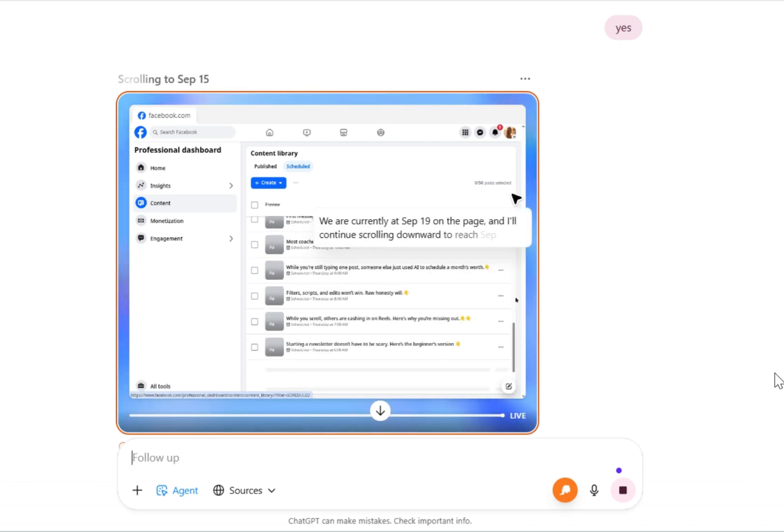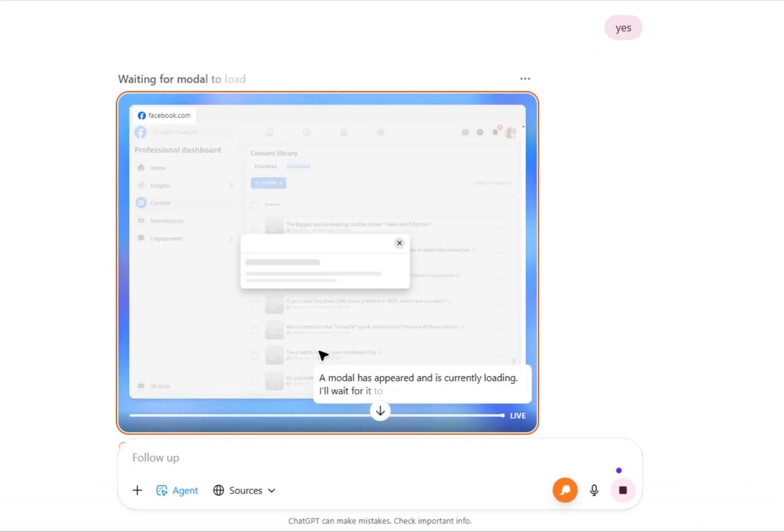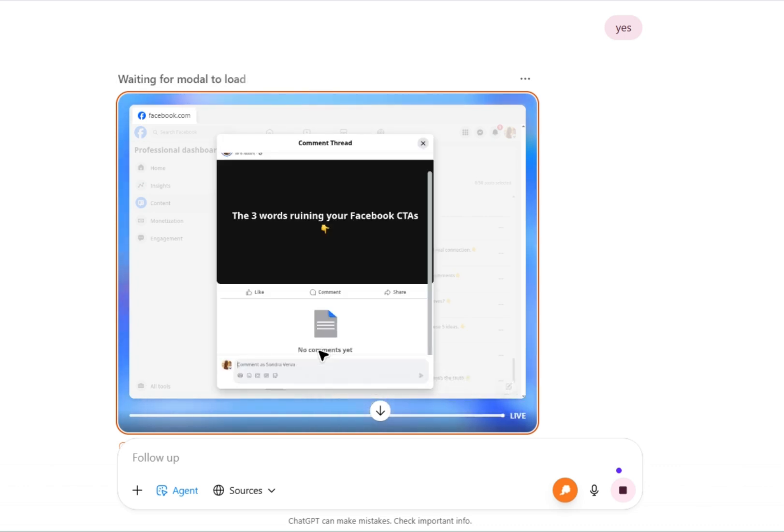Alright, so it's looking for that post on the specific day and the specific time. And it found it.